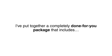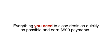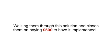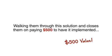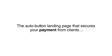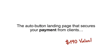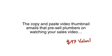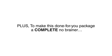I've put together a completely done-for-you package that includes everything you need to close deals as quickly as possible and earn $500 payments. Inside this funnel you're getting the pre-recorded sales video that provides value to plumbers by walking them through this solution and closes them on paying $500 to have it implemented, a $500 value. The auto button landing page that secures your payment from clients, a $190 value. The copy and paste video thumbnail emails that pre-sell plumbers on watching your sales video, a $97 value.